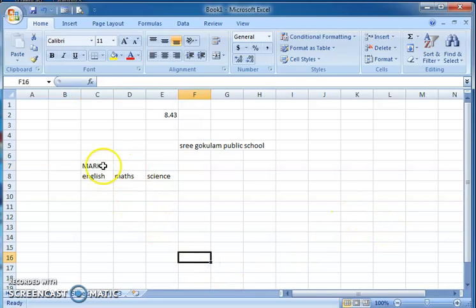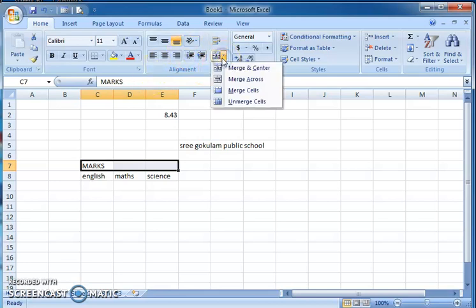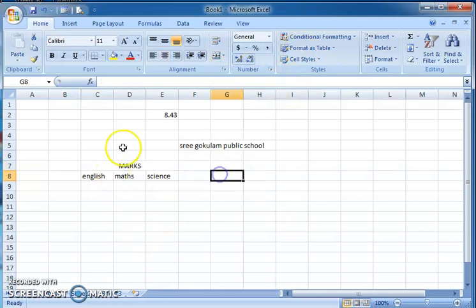To merge cells, first select them by clicking and dragging to select all three cells. Then click on the Home tab. In the Alignment group, you can see options: Merge and Center, Merge Across, Merge Cells, and Unmerge Cells. When you click on Merge and Center, the cells are merged and centered — so English, Max, and Science subjects now come under the heading 'Marks'.